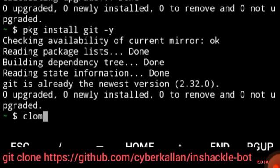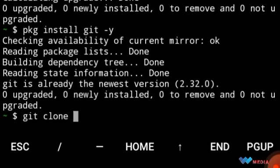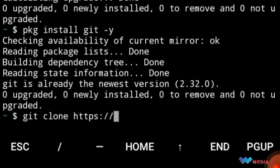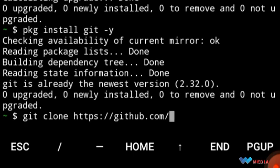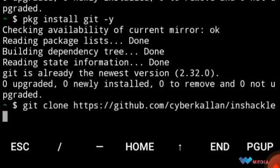Also write git clone https://github.com/cybercalon/inshackle-bot. Copy and paste it over here, then press enter. Be patient and wait for the feedback until the feedback was given.